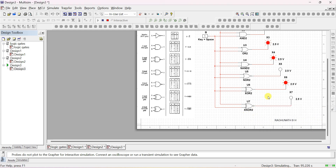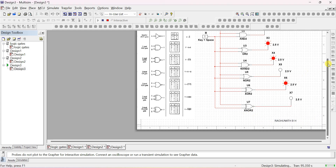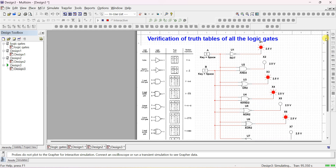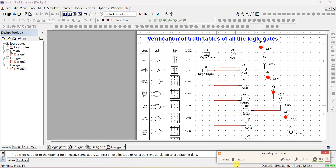This is how you can do simulation of any logic circuits. You can also do analog circuits — refer to my other videos for that. Thank you.